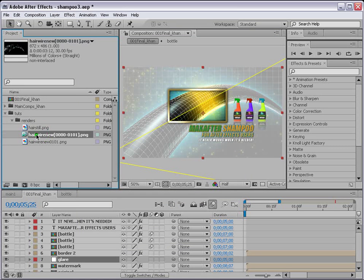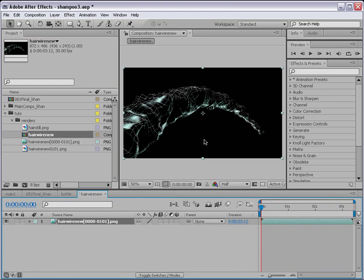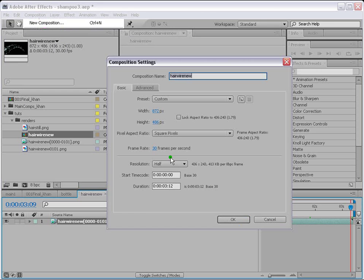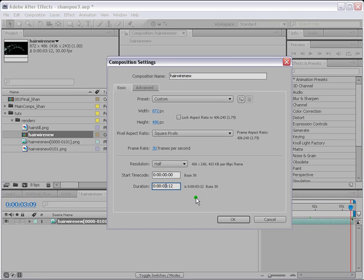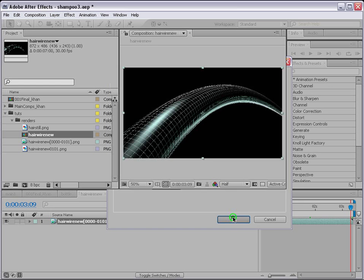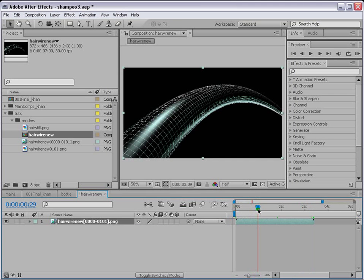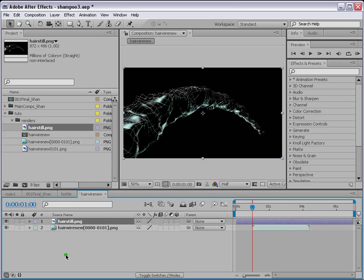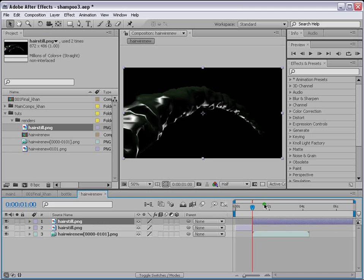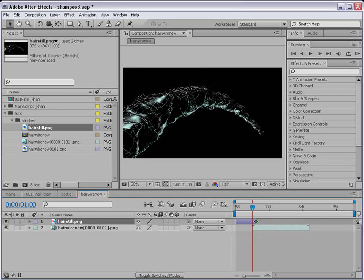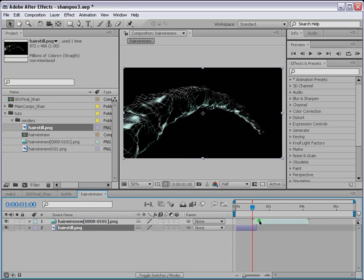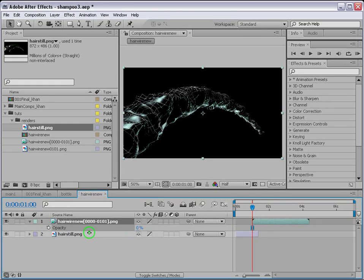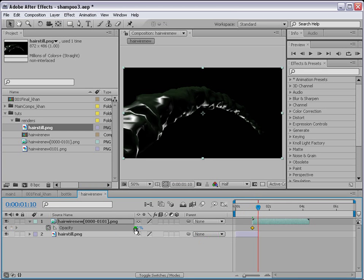Select the movie and drop it onto a new comp. The duration is too short — we need to increase it to about 7 seconds, which is the duration of our animation. Starting from 1 second, get the hair still and go to Edit > Split Layer. Place it under the movie file. Press T for opacity and put a keyframe at 0, then move forward and make it 100.